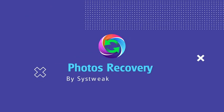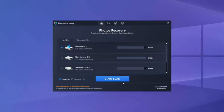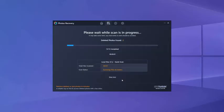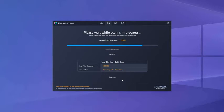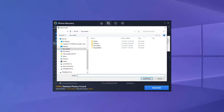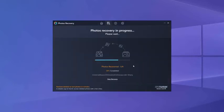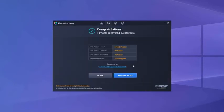Photos Recovery by SysTweet software runs a comprehensive scan that will help recover deleted pictures from your internal storage as well as external hard drive, SD card and USB flash drive. It also shows you a preview to help decide what images to recover.